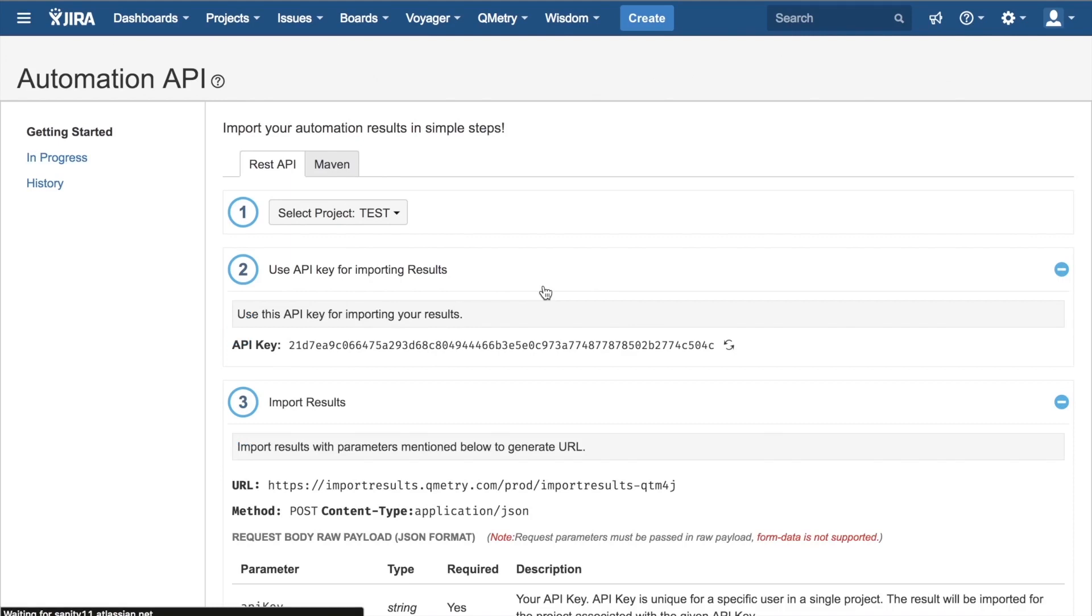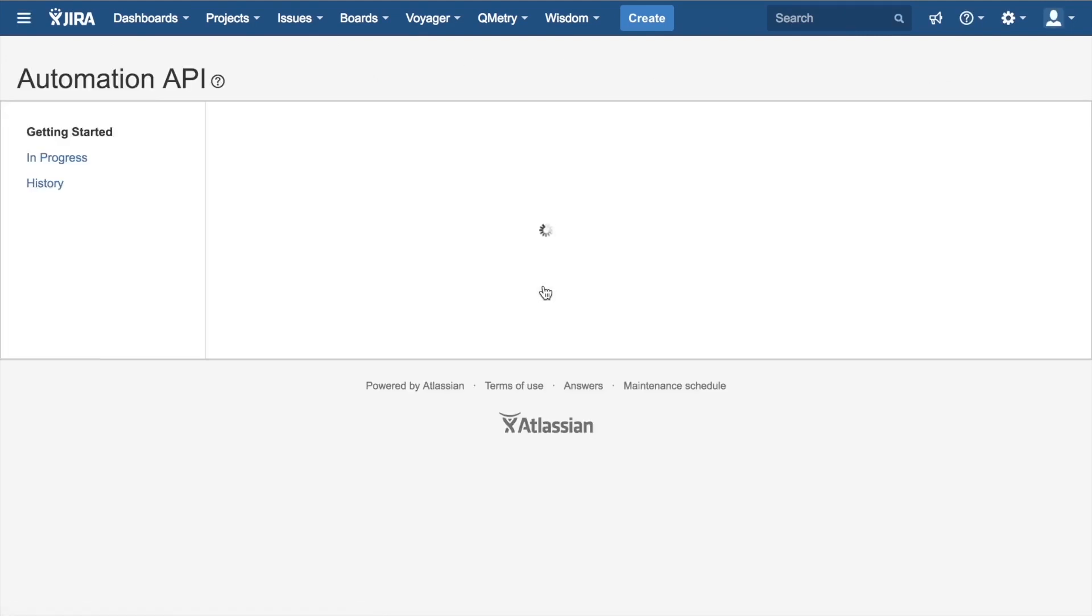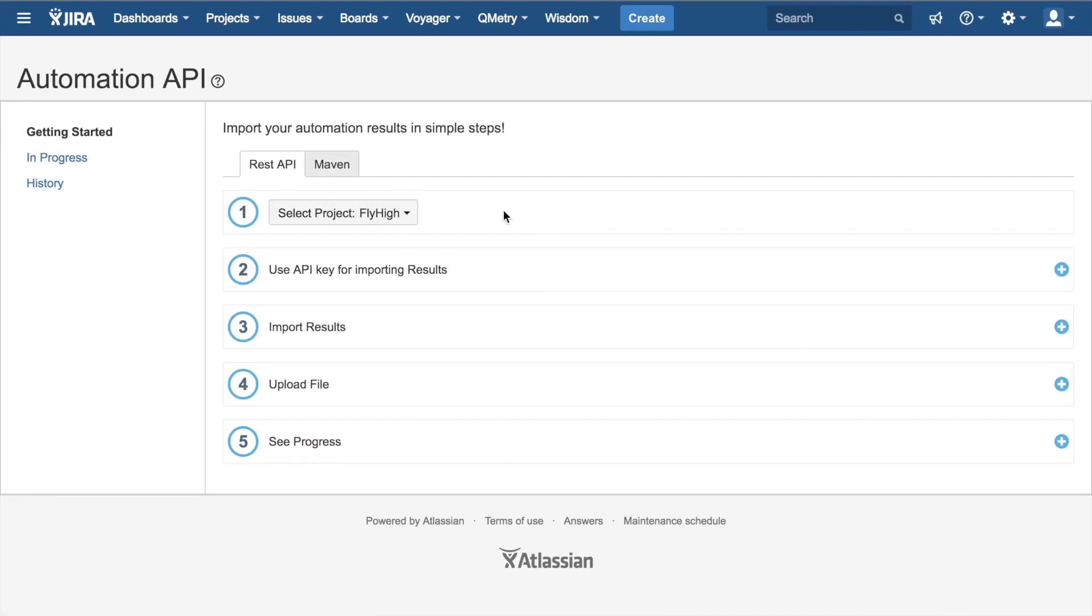This will take you to the Getting Started page of the API. Here you have two choices. You can either use Qmetry's REST API or you can use Maven. Additionally, there are plugins available for Jenkins and Bamboo. But I'll begin with Qmetry's REST API since it's already selected right here.